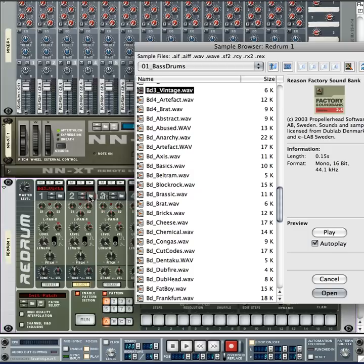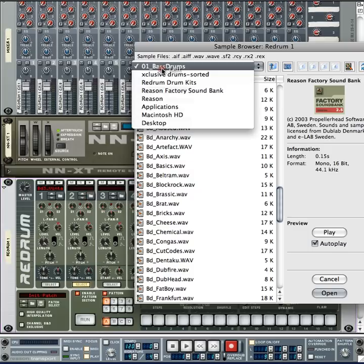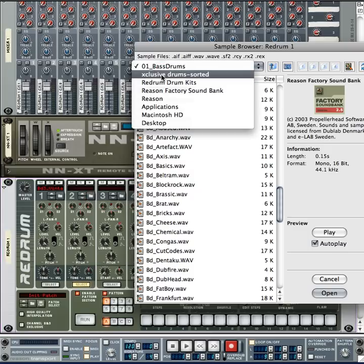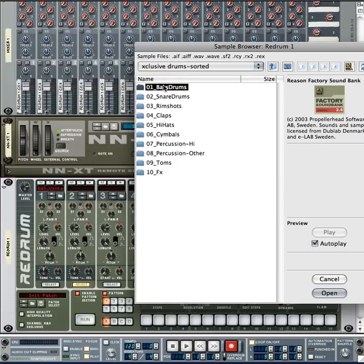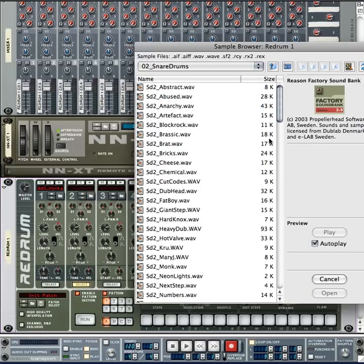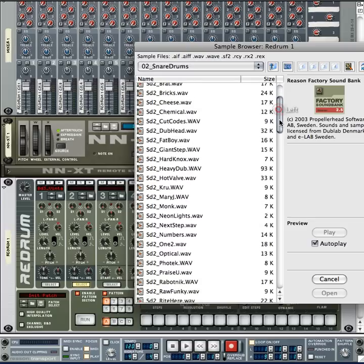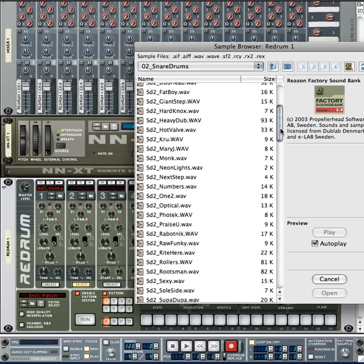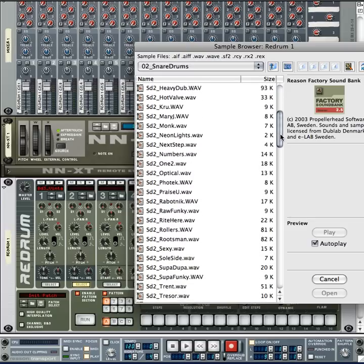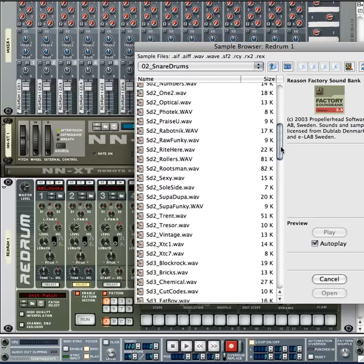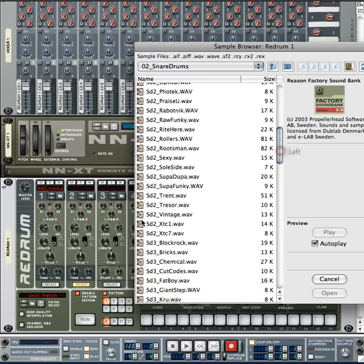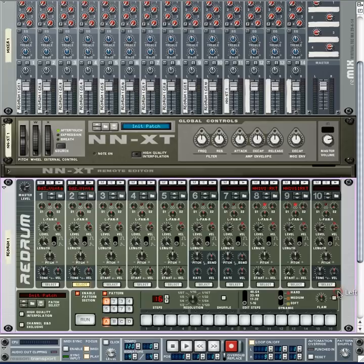Channel 2 — let's put our snare sound in there. Go back to Exclusive Drum Sorted, then Snare Drums, and let's match that with the vintage snare — SD2 underscore vintage. And now we are ready to program.